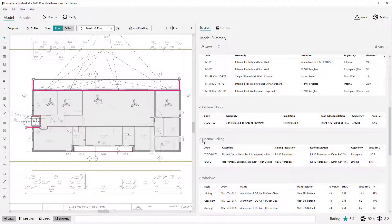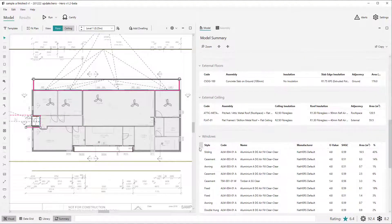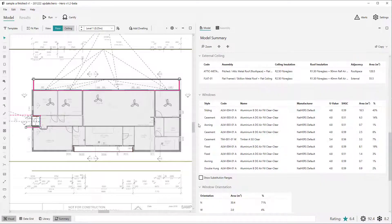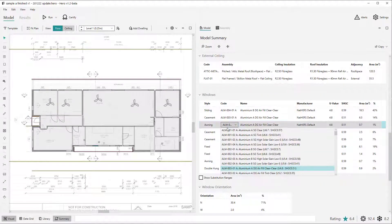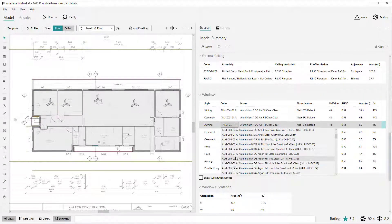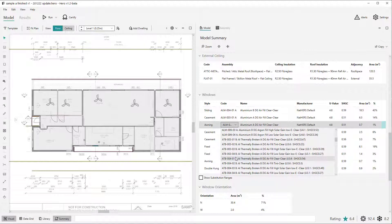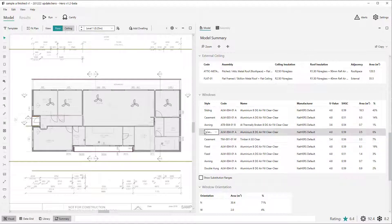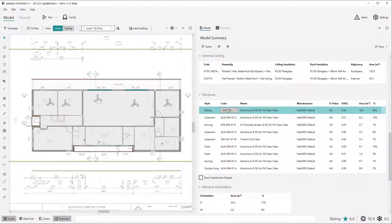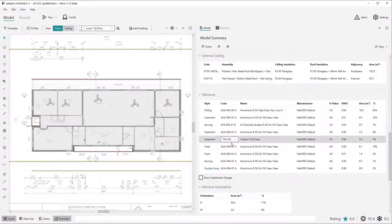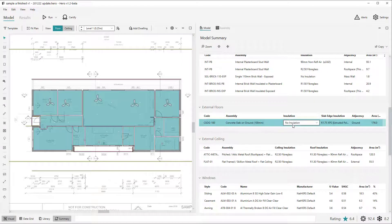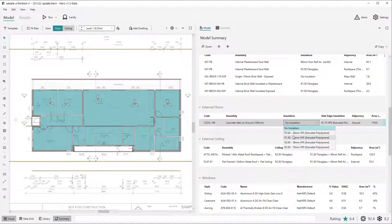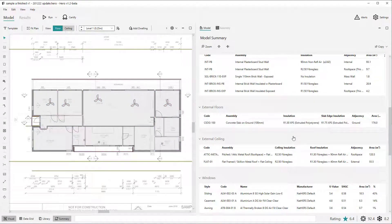For example, the window specification of any entries in the window table can be changed using the specification combo box. This functionality is shared for most tables, such as being able to change the assemblies of walls, floors and ceilings, or their insulation types within their respective tables.